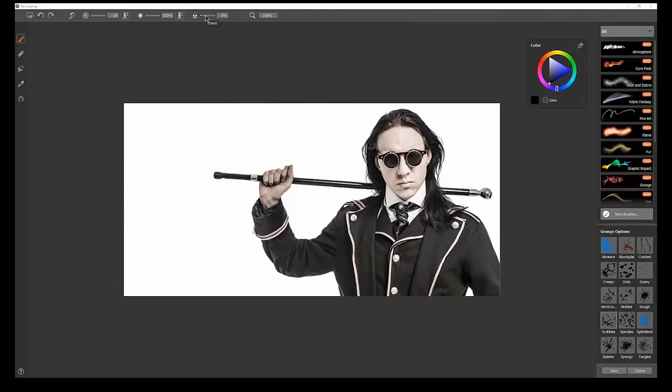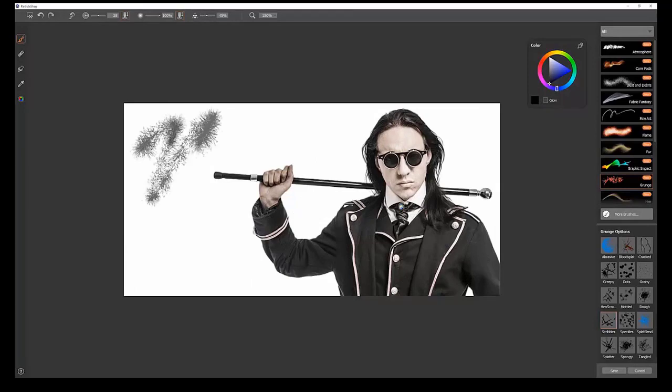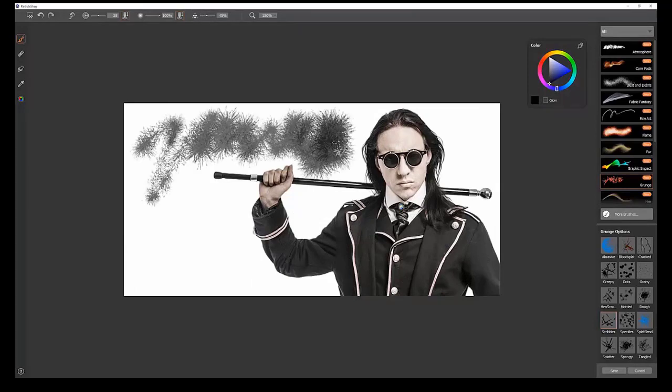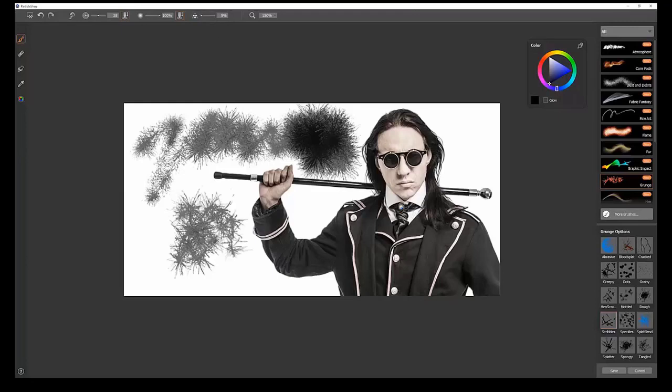And don't forget, you can play with the count to control the count, and that gives you a more fuzzy effect here. Turn it down to zero, and it goes back to doing just individual lines.